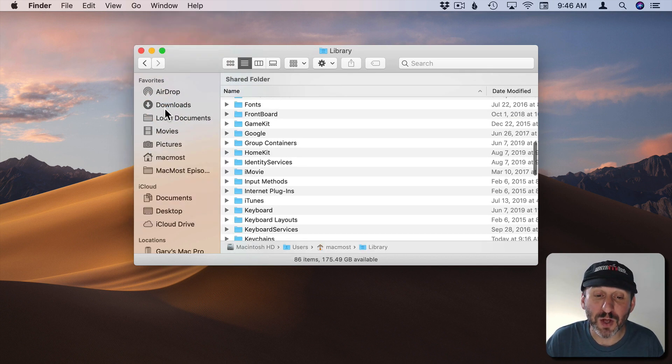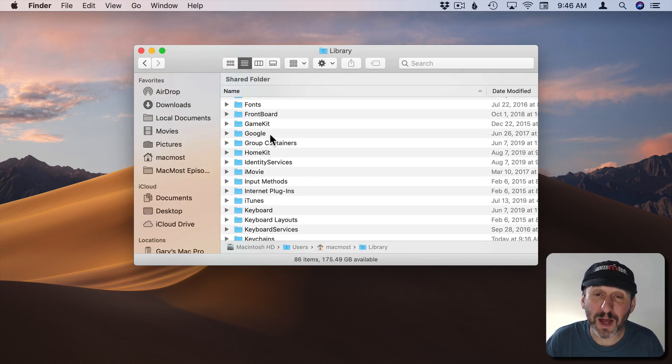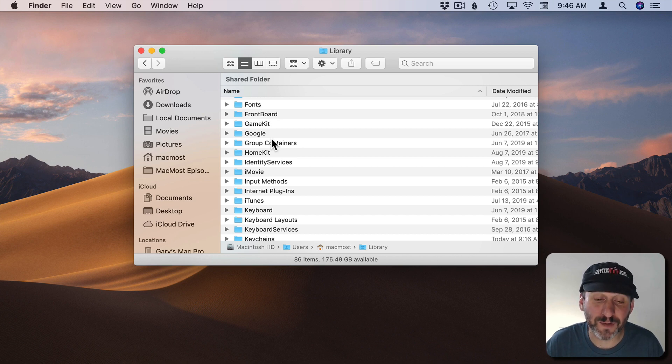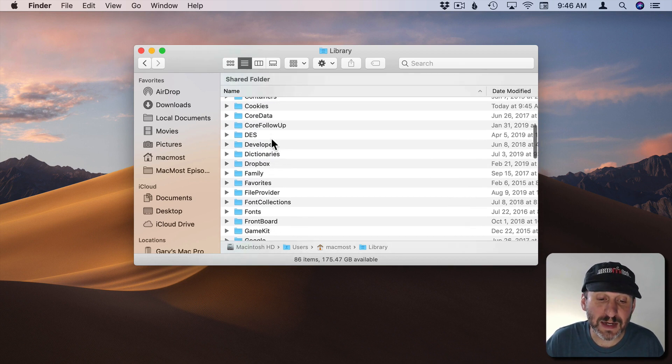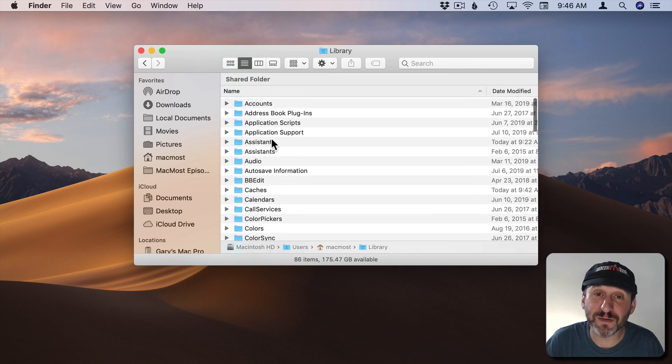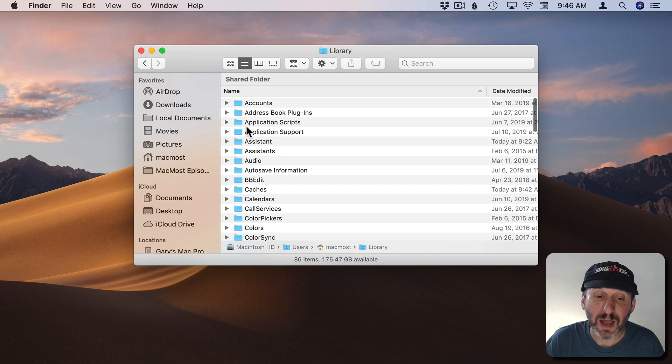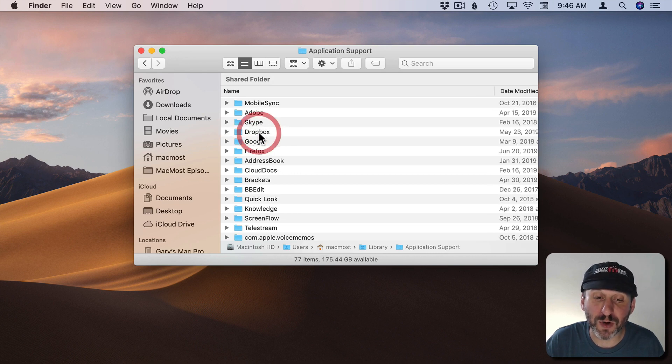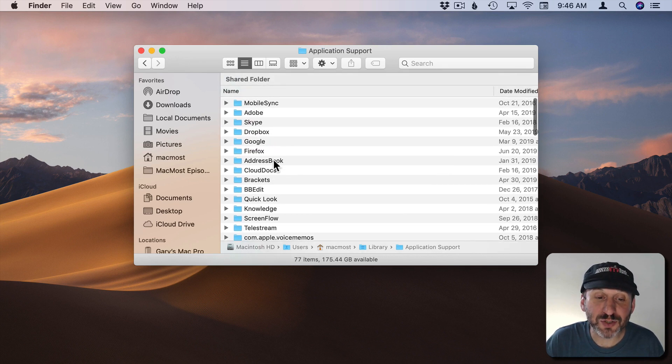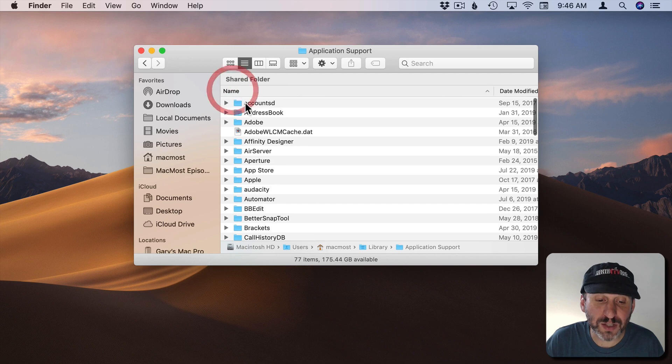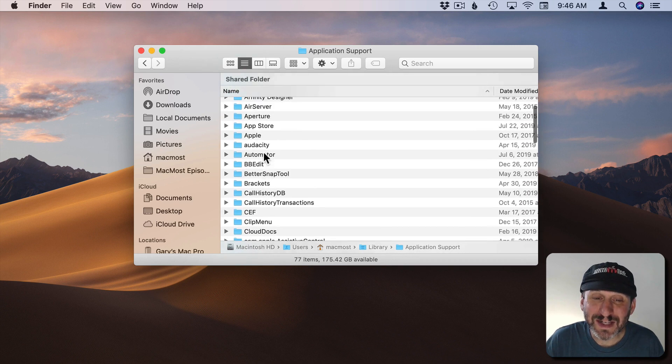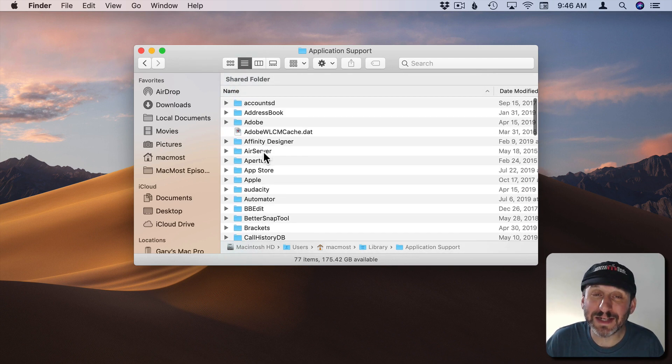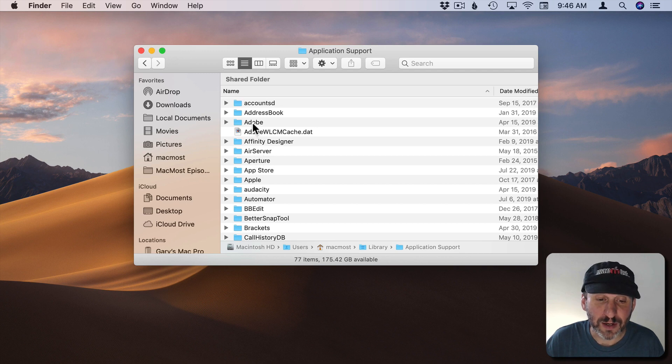You want to go to the Go menu and hold the Option key down which reveals Library. This will take you to your system library for your user only. So not for the entire operating system. In here you'll see a bunch of different folders and one of them is called Application Support. Go into that and you'll see a whole bunch of different folders.